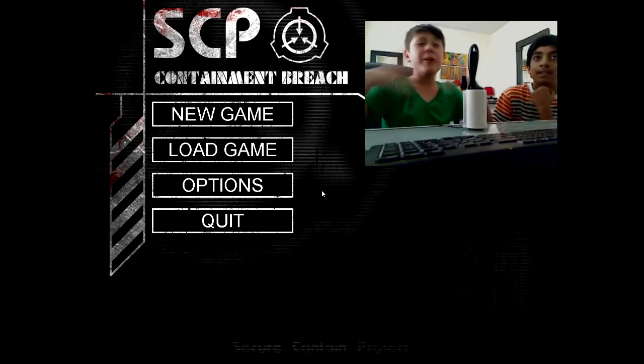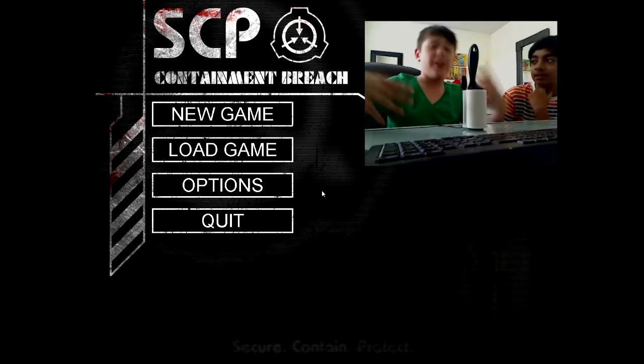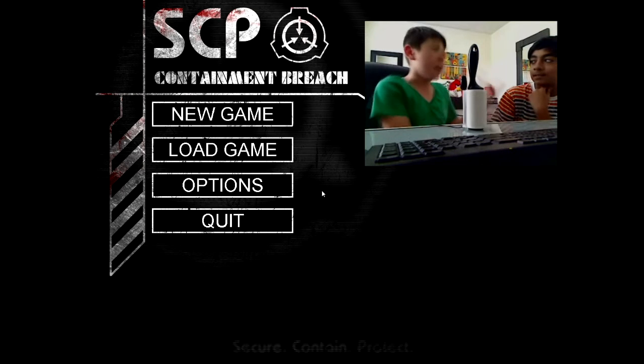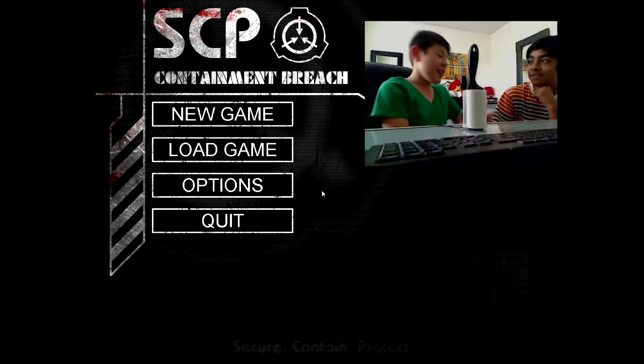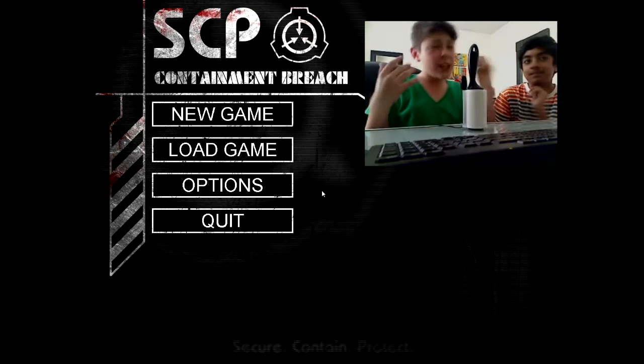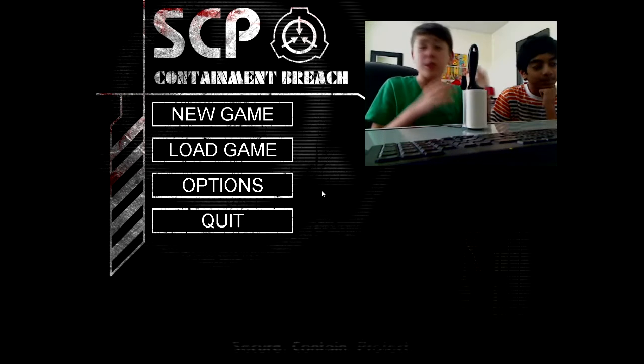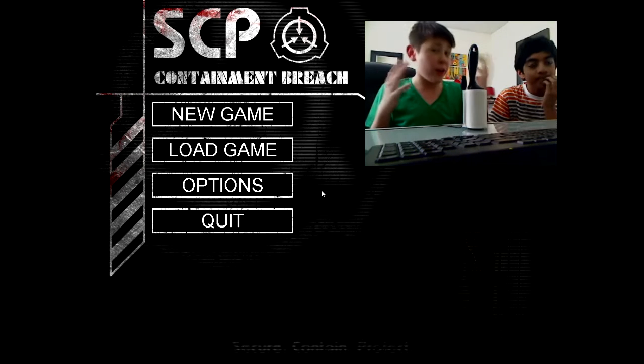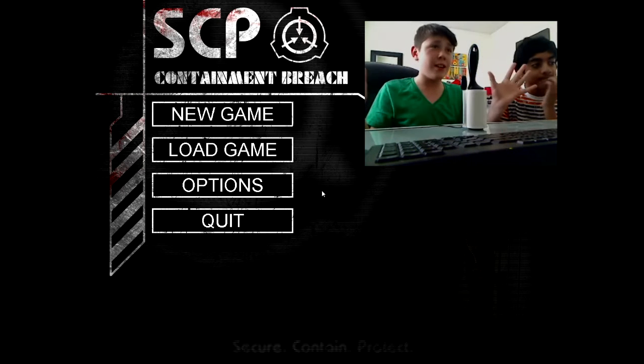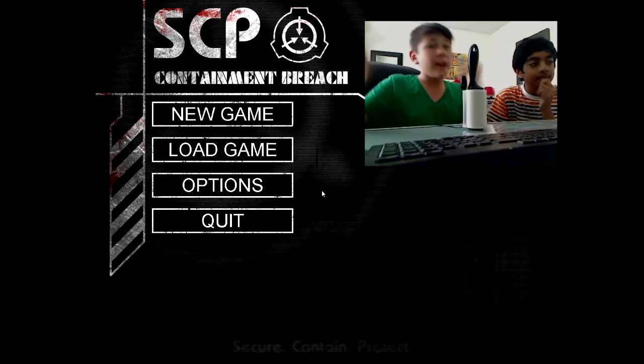The Remember Man here, and I am here doing my first facecam with my friend. In case you don't know who he is, he is on our collab channel, MinecraftyGuys. But anyway, today we're gonna be playing some Containment Breach.